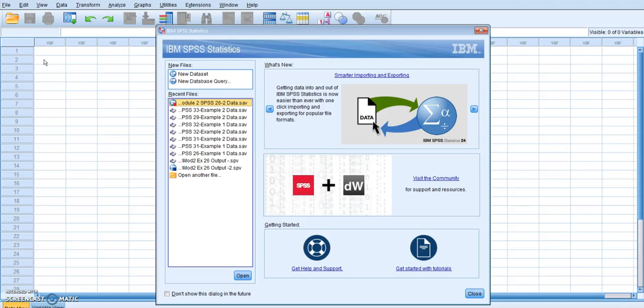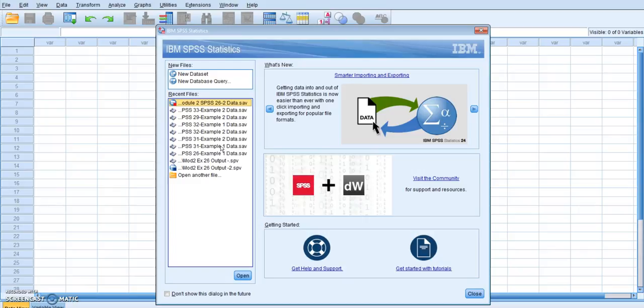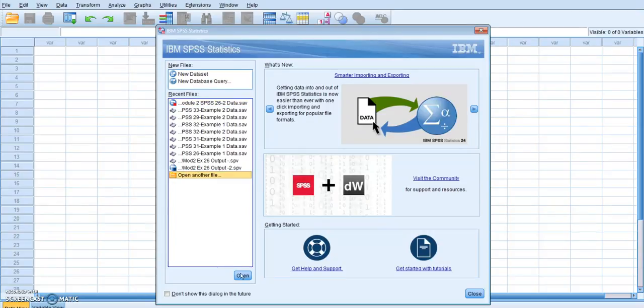So you can see it opening up in the background there. Alright, and there we go. It opened up. So you can see I've already opened up the files over here. If I were doing this for the first time, I would have to click open another file. And give it a second to find that. There we go. And then I would click open.